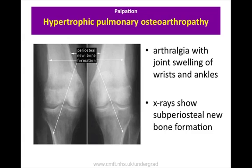Hypertrophic pulmonary osteoarthropathy is a feature of patients who have finger clubbing and results in painful swelling of the wrists and ankles and other joints. When examining for hypertrophic pulmonary osteoarthropathy, ask the patient if they have any pain in their wrists and then gently press over their wrists to identify any tenderness.